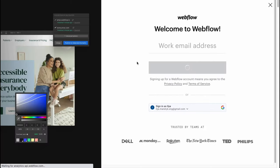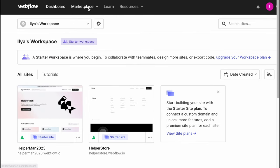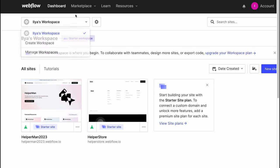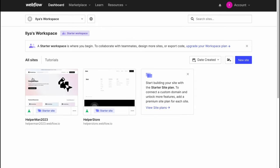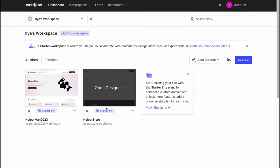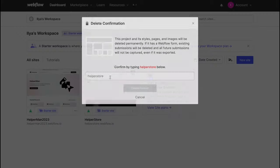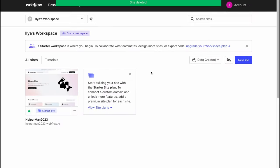Now we're on our home page. At the top of the screen we have folders: Dashboard, Marketplace, Learn, and Resources. Dashboard shows all of our websites — I already have two here. On Marketplace we can find an overview, libraries, hire an expert, and templates. We're going to work in the Dashboard. Clicking 'More' on a site gives options like settings, editor, share, move to folder, duplicate, or delete.